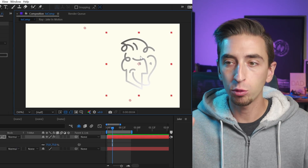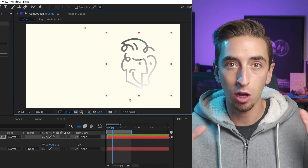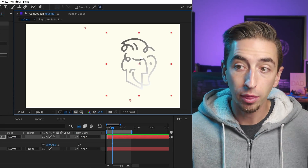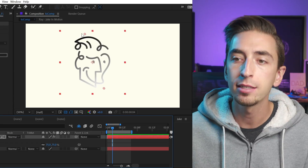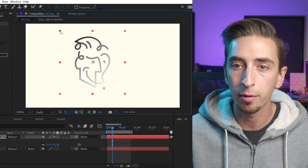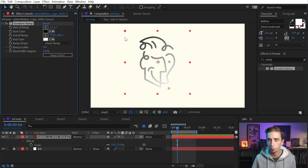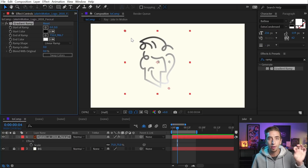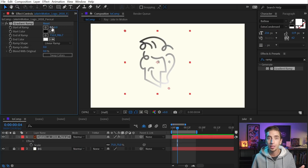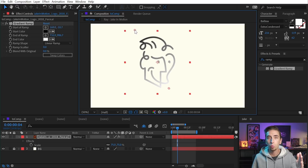At their most basic, layer space and screen space are both just ways of mapping out the pixels on your screen or within a layer. Layer space is the coordinate system used in a specific layer. If I turn off collapse transformations and move the start of my ramp to the top left corner, the start of the ramp is very close to zero, zero — that's actually the origin of my layer space. The top left corner of any layer in After Effects is always a value of zero for X and zero for Y.